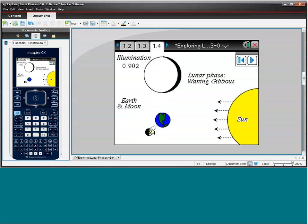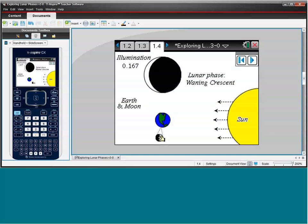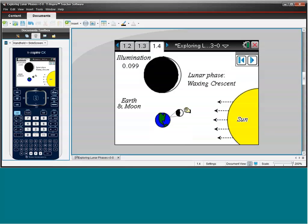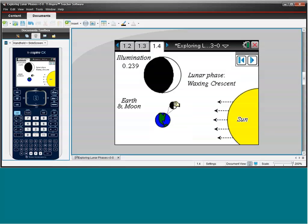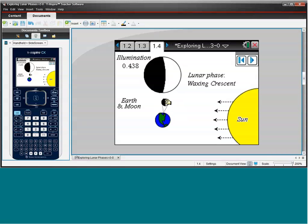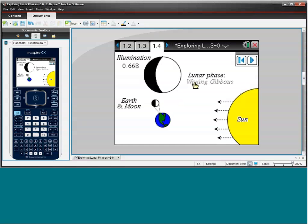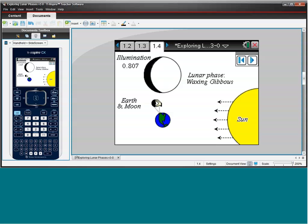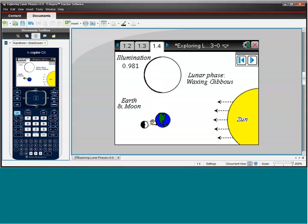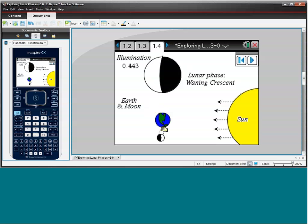So as students drag the Moon around the Earth, we also see some new vocabulary words. And these aren't specific to an Algebra 1 classroom, but my experience has been that students enjoy learning new vocabulary. And this vocabulary is important because this first word is always talking about increasing or decreasing. So here the Moon is waxing because its illumination is increasing. It's waning because its illumination is decreasing.